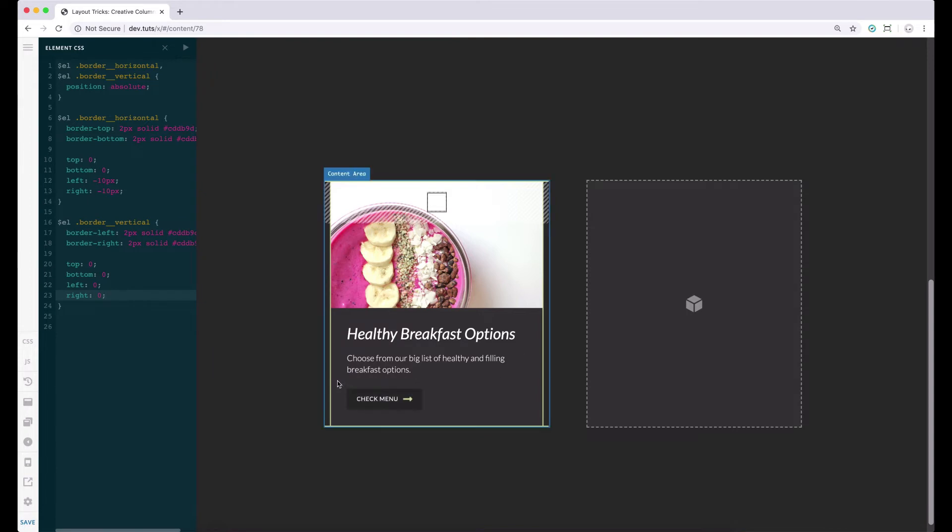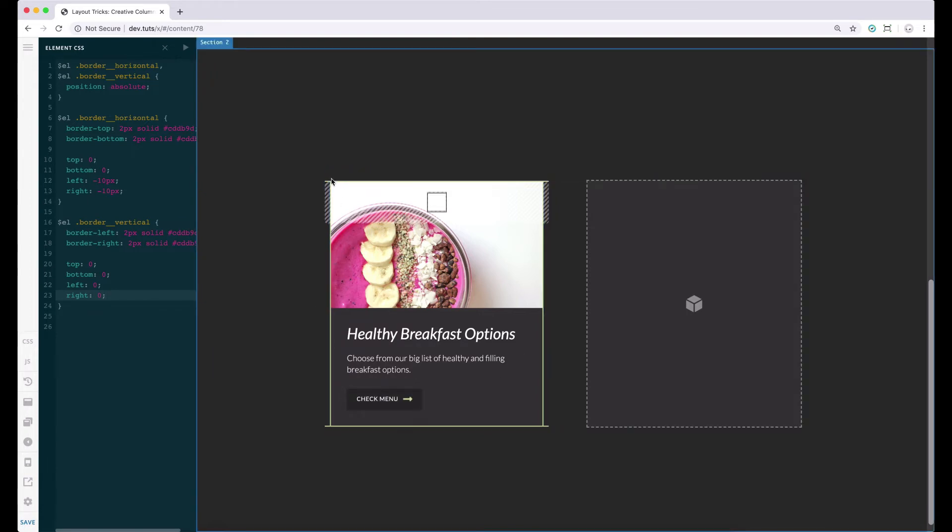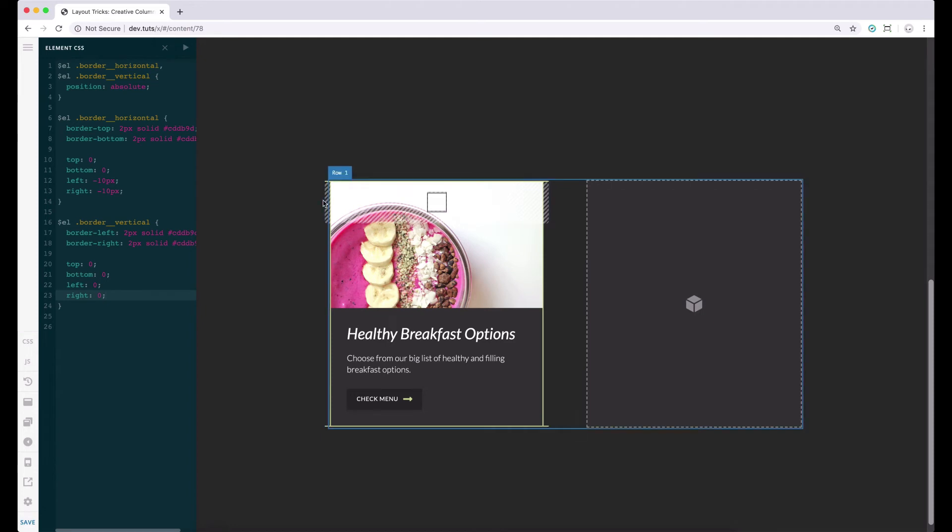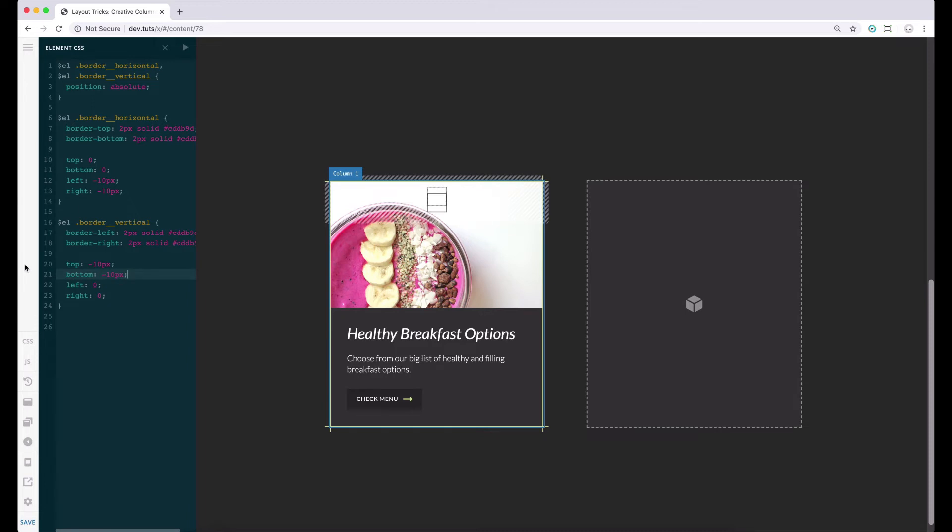However, we want to pull this downwards and the upper area upwards. To do that, we can set the top and bottom properties to negative 10 pixels to pull those borders out. And there you have it. We now have our inner borders set up correctly, so we're ready to work on our outer borders.